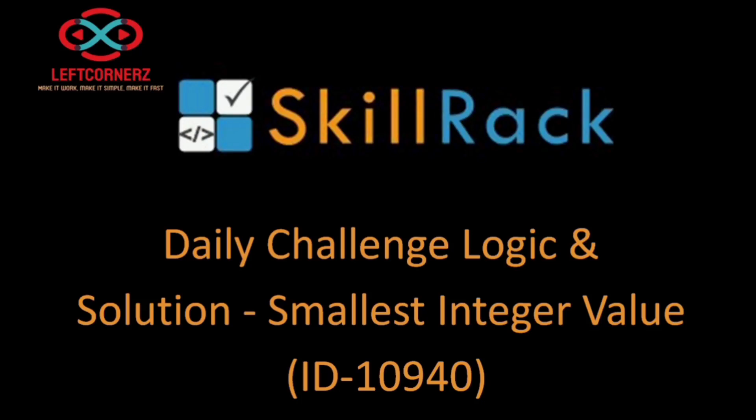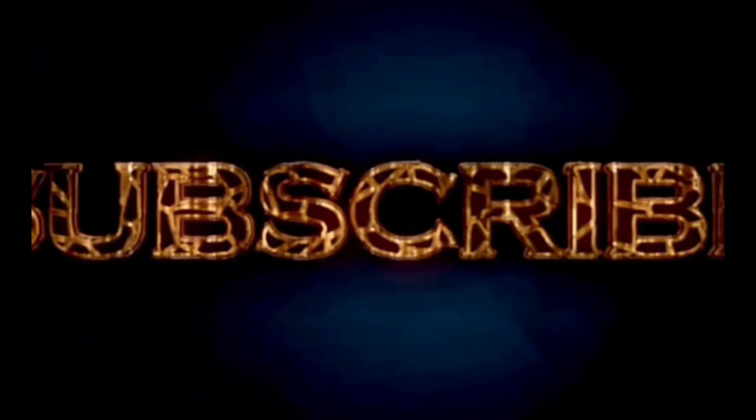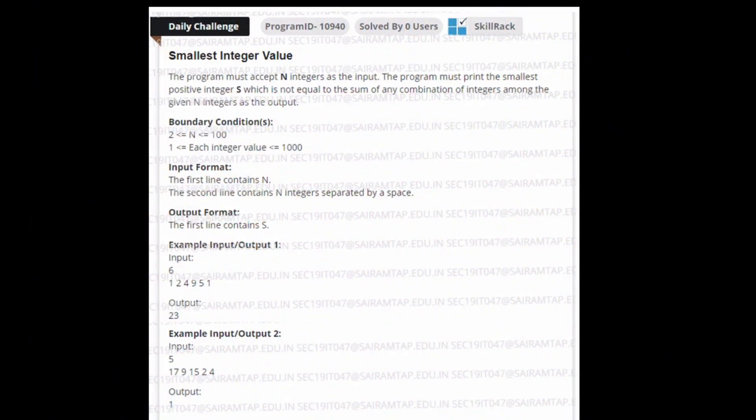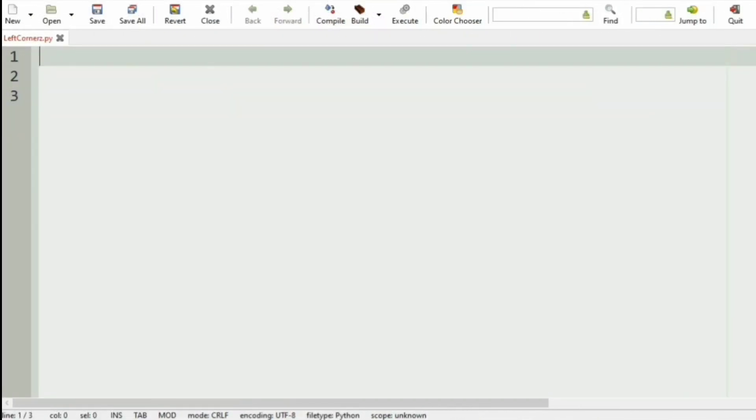Hey guys, welcome to our YouTube channel. Finding it difficult to solve the skill drag daily challenge? No worries — subscribe to our channel right now and get regular videos to learn the logic and crack the daily challenge.